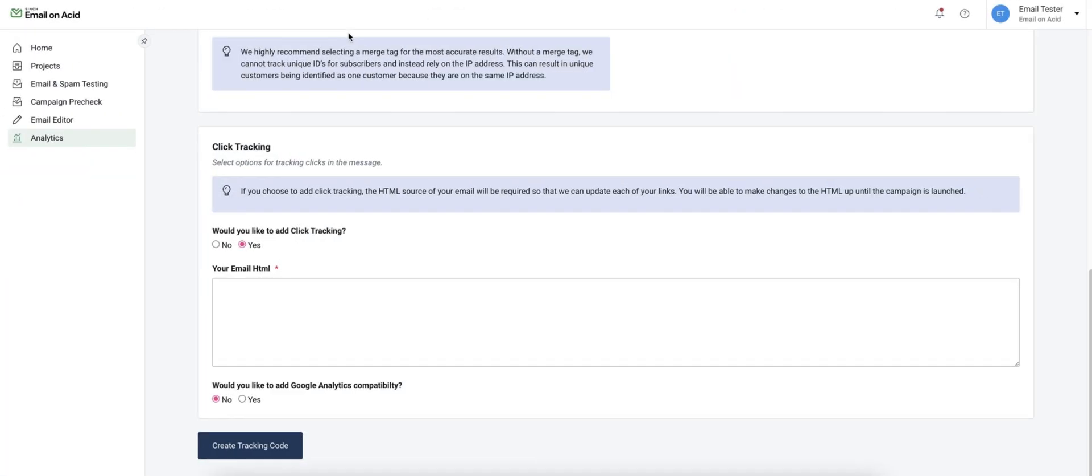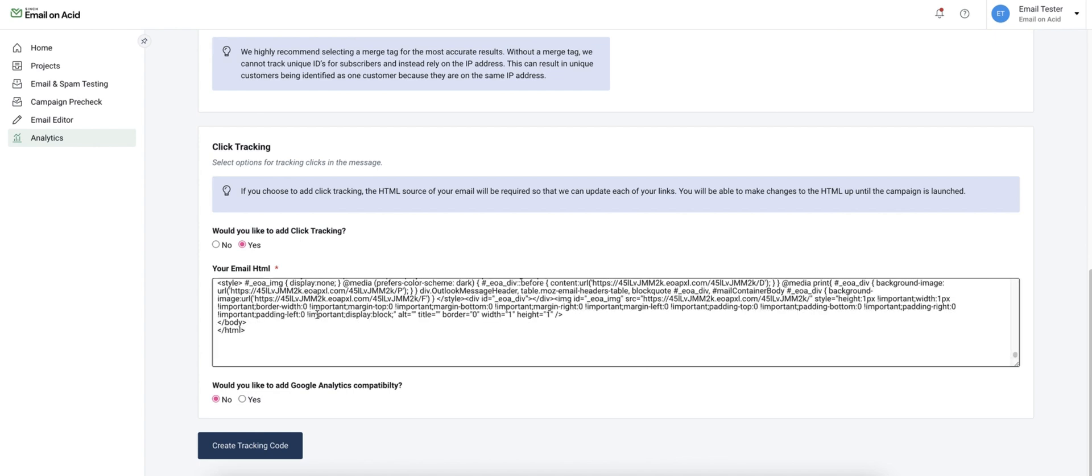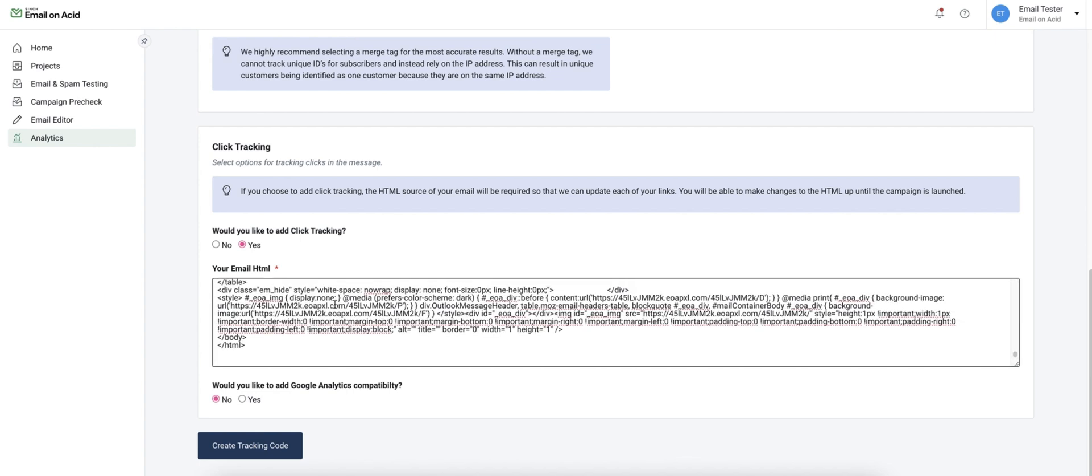Now if I create a campaign that does include click tracking the steps will look slightly different. It will ask me to provide my HTML so I'll paste that here. If you're already using Google Analytics you can opt into this and our link tracking will work seamlessly with your current reporting.